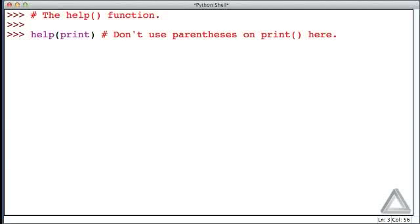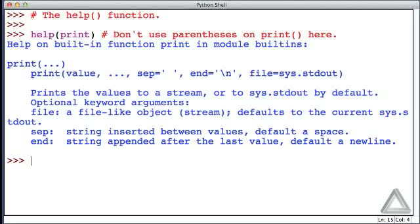Typically when I write a function, I'll follow it with parentheses, but not when it's used as an argument for the help function. When I hit return now, hopefully we'll get some help on print.